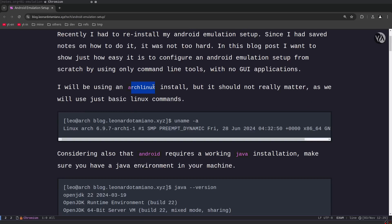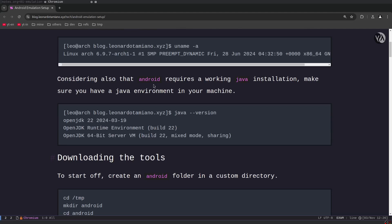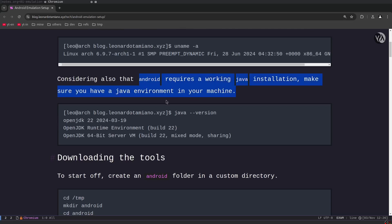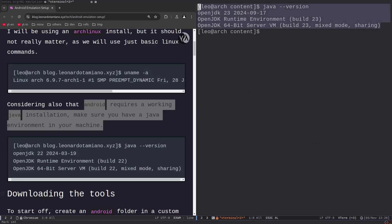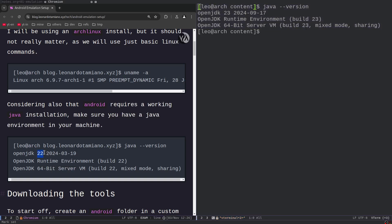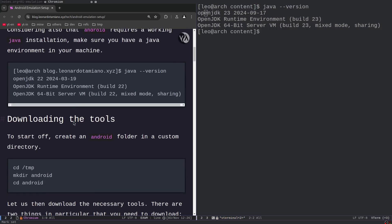For this guide specifically I will use an Arch Linux installation, but it really shouldn't matter because we will just be using basic Linux commands that are not really specific to various distributions. The only thing you need of course is Java installed, since Android requires a working Java installation. You can check this with `java --version`. Here I have OpenJDK 23 — I had just upgraded from OpenJDK 22.